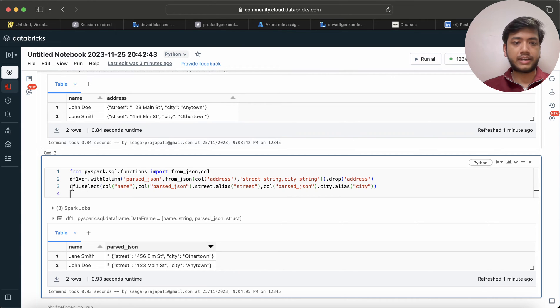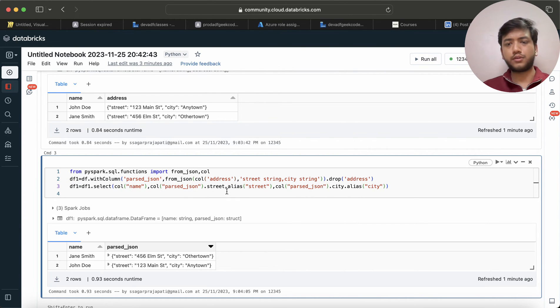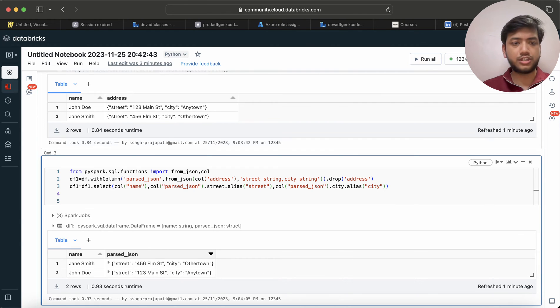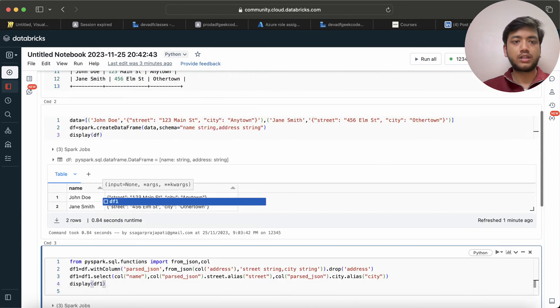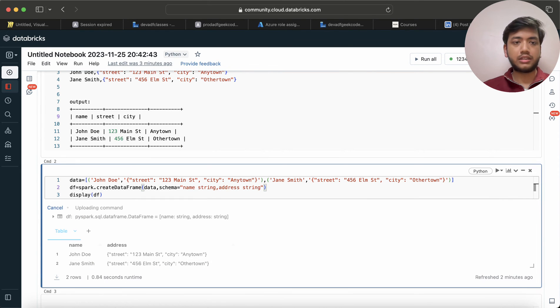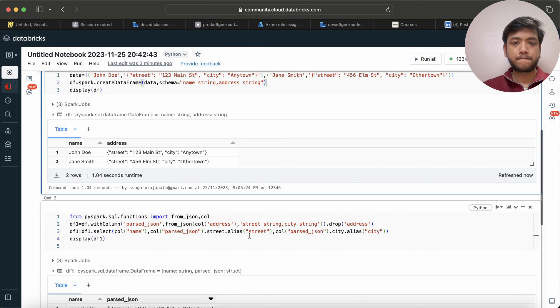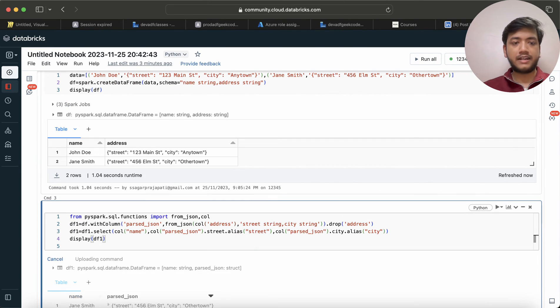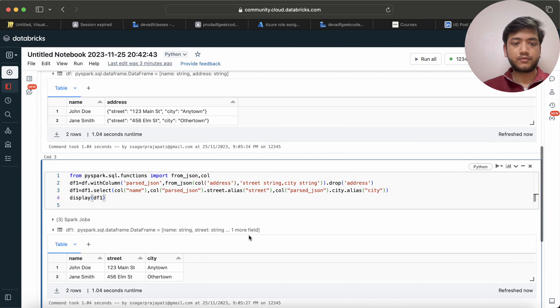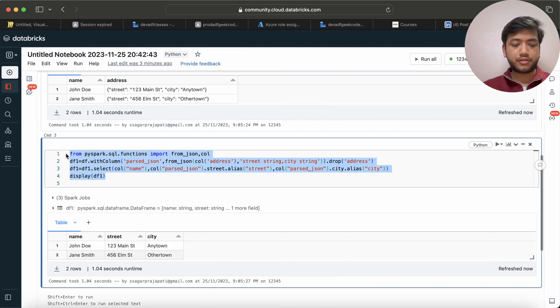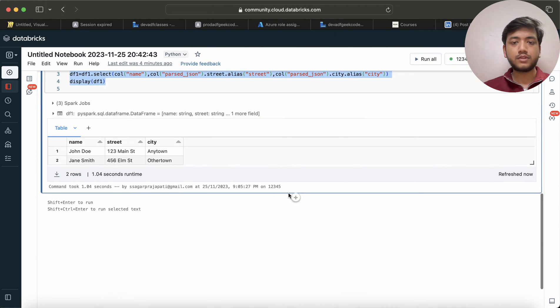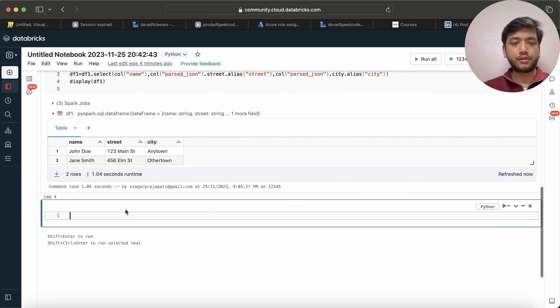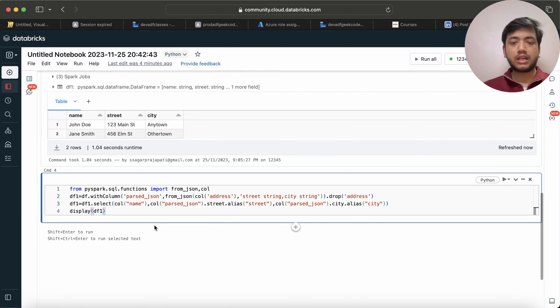And I can store this into df1 only, or if you want to change the df you can change it. And then display df1. First let me run this. And let me run this. You can see we have the data in the correct format. Let me just copy this.